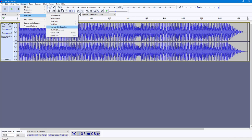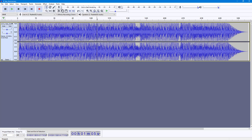You can also go to 'Previous Clip Boundary' and 'Next Clip Boundary' as you can see right here. But for that, you need to have multiple clips.